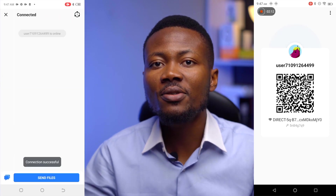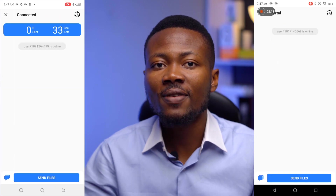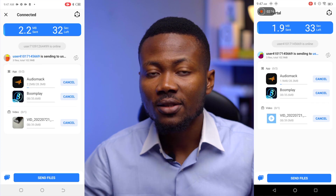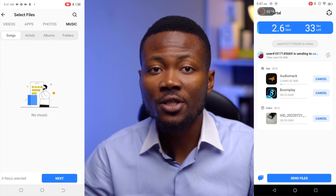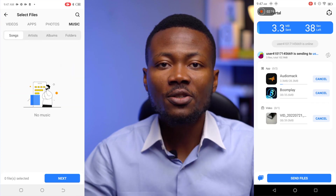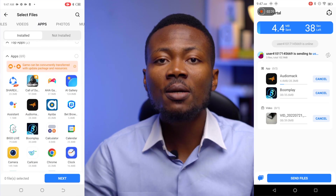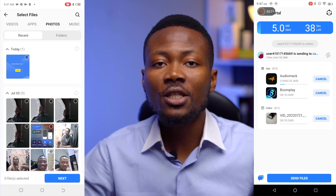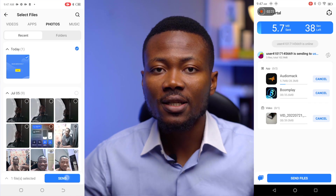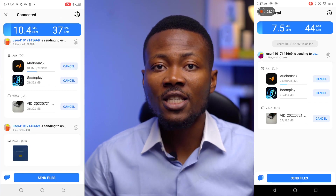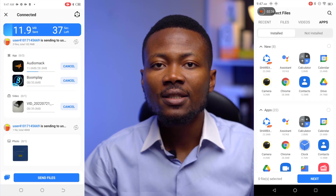Once connected, the files you selected on the sender device will start transferring to the receiver device. You can at this point, if you want, select other items on the sender device and send them without going through the connection process again. Also, you can send files from the receiver device by clicking the button Send Files.